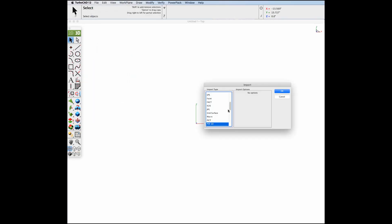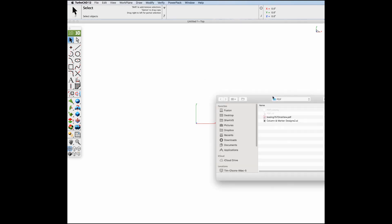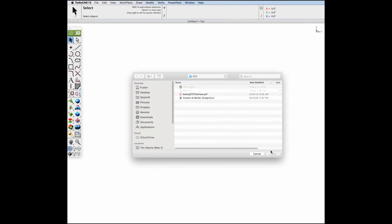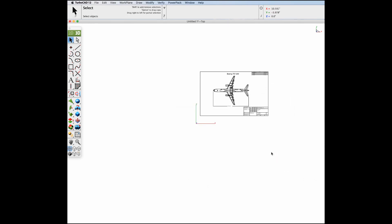To read a PDF file, select the File, Import, PDF, 2D option. Then select a file with the extension .pdf.